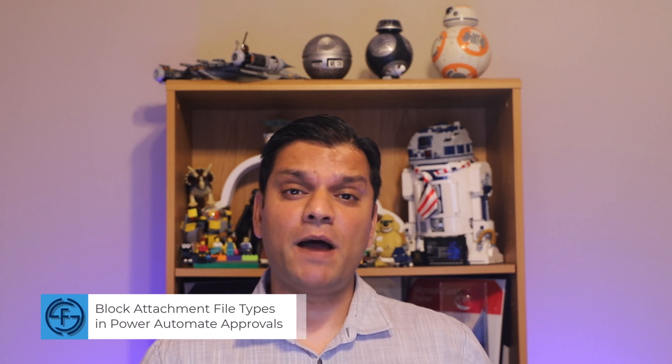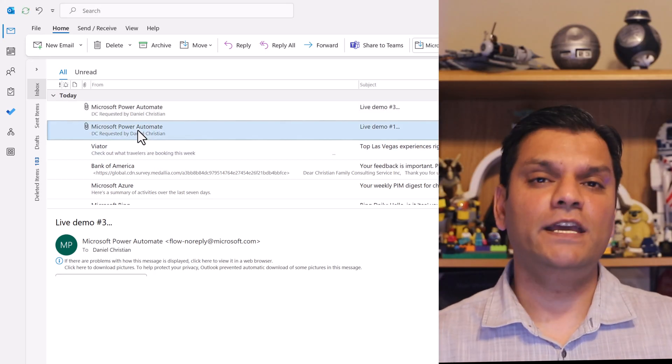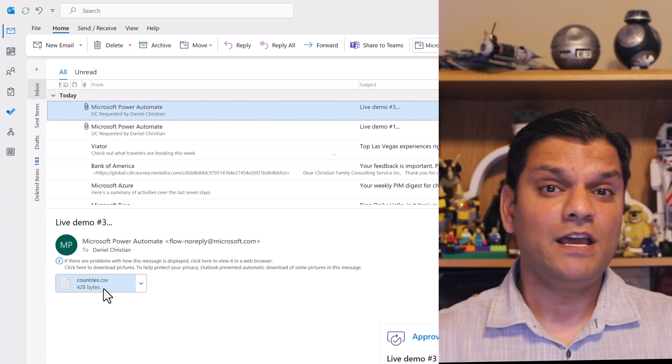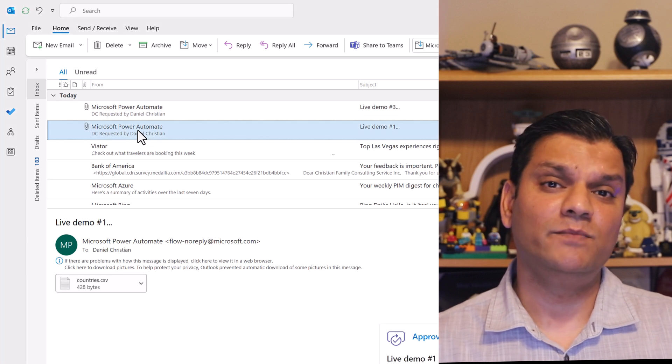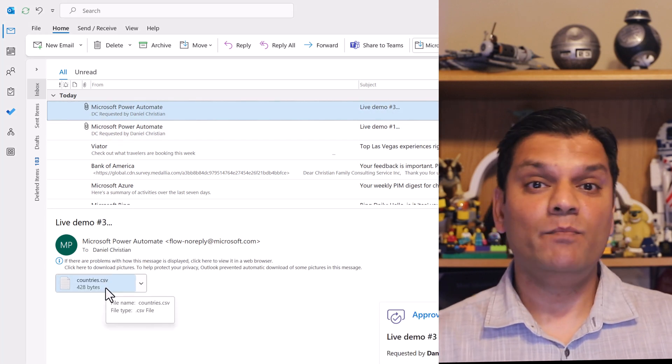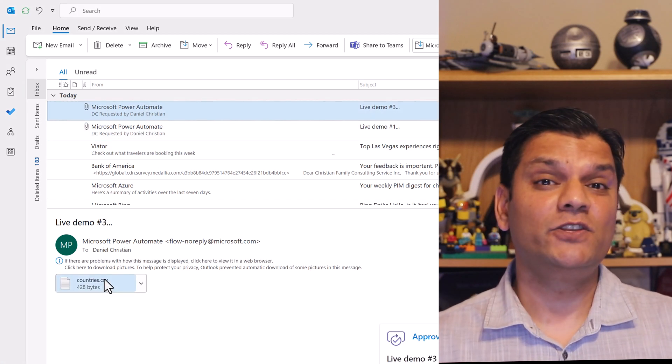Hey everyone, this is Daniel. In today's video I'll show you how you can block attachment file types in Power Automate approvals. This truly is a hidden gem buried deep inside your environment admin settings. In your email notifications which come in as an approval, you can block which file types you should and should not see, because your data source might allow that but we want to block it at the Power Automate approval level.